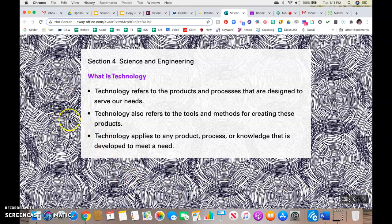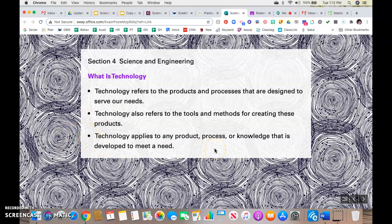So what is technology? Most of the time today when we think of technology, we think of something relating to computers or iPhones. But technology refers to the products and processes that are designed to serve our needs. It also refers to the tools and methods for creating those products. So basically, technology applies to any product, process, or knowledge that is developed to meet a need. For example, when paper was invented, that was technology. When the pencil was invented, technology. Anything that relates to a product or process that helps us meet our needs is considered to be technology.